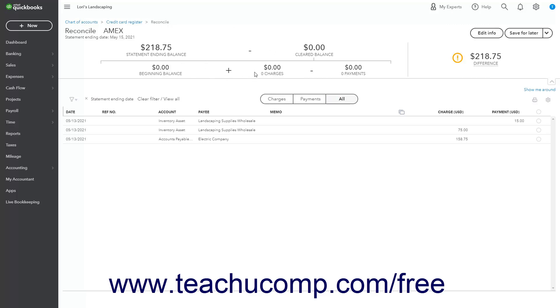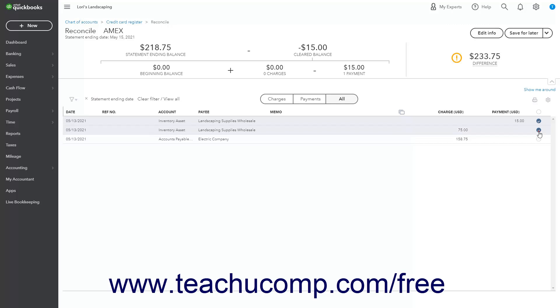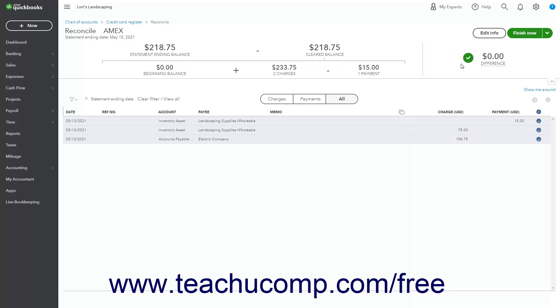The purpose of this page is to click the small circles at the right end of the transaction rows that appear in the account statement, to mark them as cleared by placing a checkmark in the circles. After all transactions are found and marked as cleared, the difference shown in the upper right corner of the window should be zero. By default, the list of transactions hides transactions that occur after the statement's end date. To show all transactions, click the X button to the left of the Statement Ending Date filter, or click the Clear Filter/View All link to remove all filters.